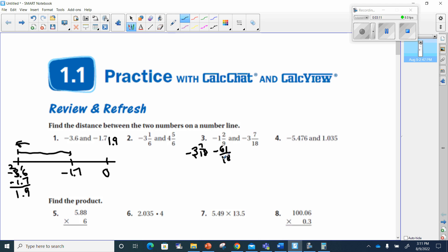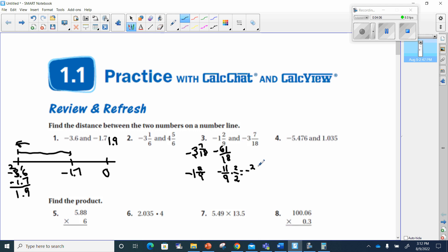Now negative 1 and 2 ninths: 9 times 1 is 9, plus 2 is 11, so this is negative 11 over 9. To add and subtract we need the same denominator. Since 18 is twice 9, I multiply 11/9 by 2/2. Remember, every fraction is a division problem — 2 divided by 2 equals 1, so we're multiplying by 1. That gives us negative 11 times 2 equals negative 22, and 9 times 2 equals 18.